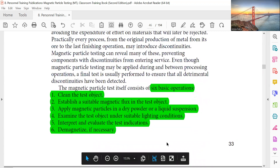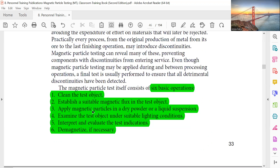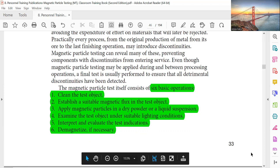Six basic operations: First, clean the test object. Second, establish a suitable magnetic flux in the test object. Third, apply magnetic particles in dry powder or liquid suspension. Fourth, examine the test object under suitable lighting conditions. Fifth, interpret and evaluate the test indication. Sixth, demagnetize if necessary.